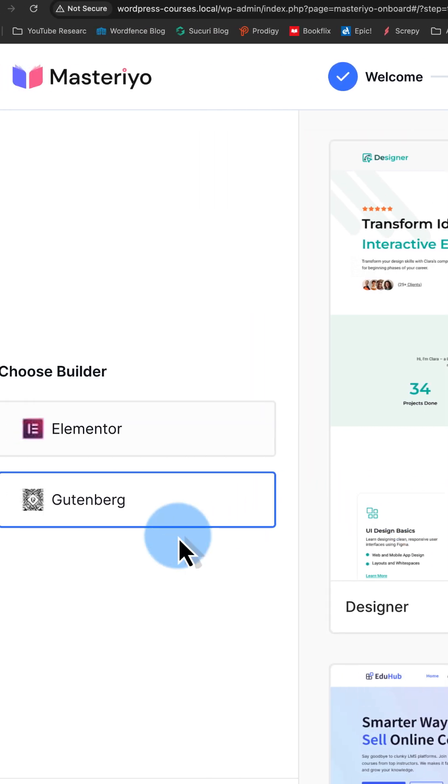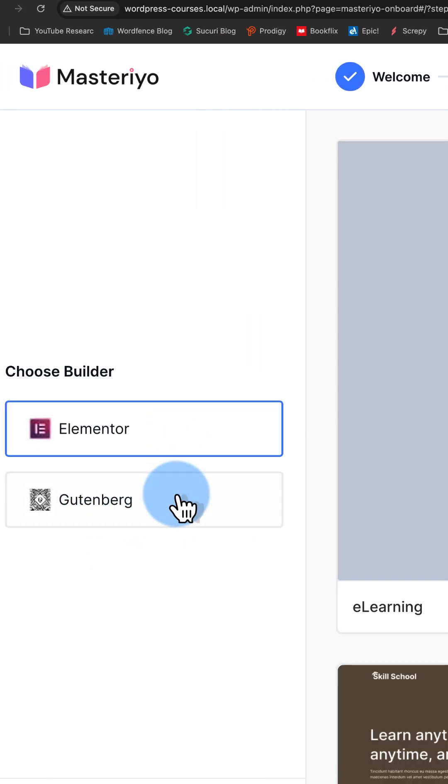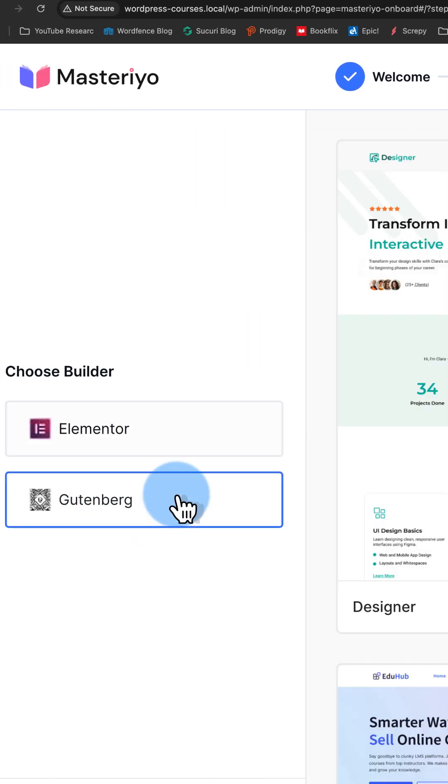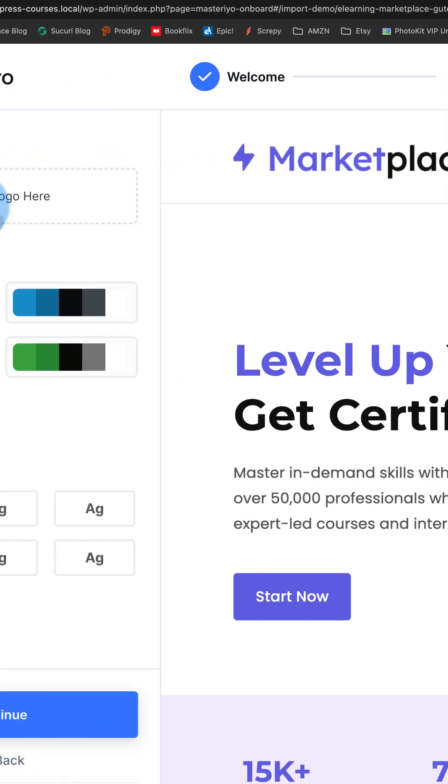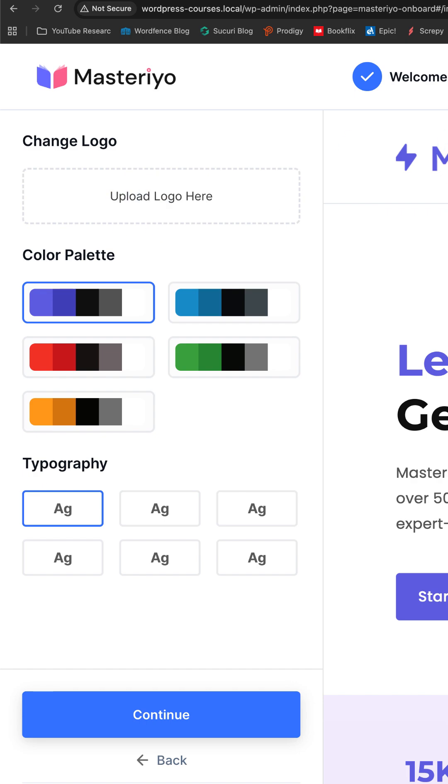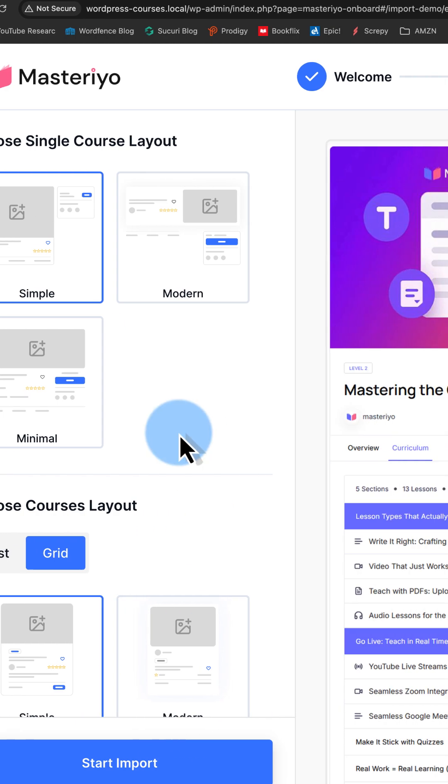Click on next. Choose a template, either an Elementor version or Gutenberg version. I like this one right here. You can upload a logo. I'm going to keep mine as it is. Change color scheme, change typography. I like it how it is here.